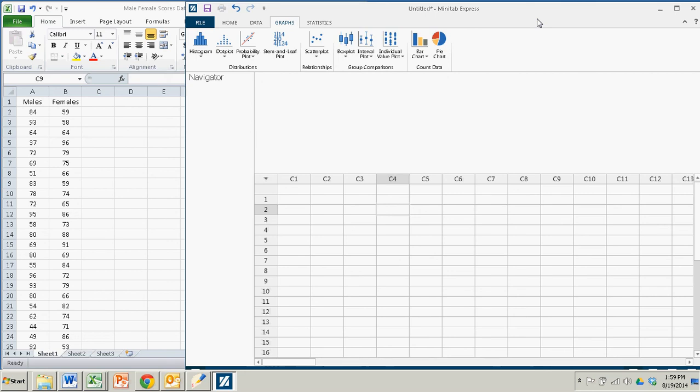Hello there. In this demonstration, we're going to see how to make some simple histograms using Minitab Express.